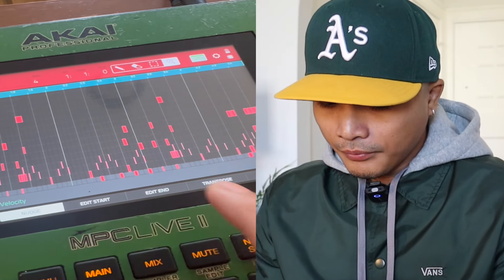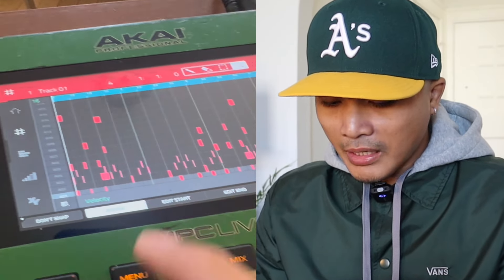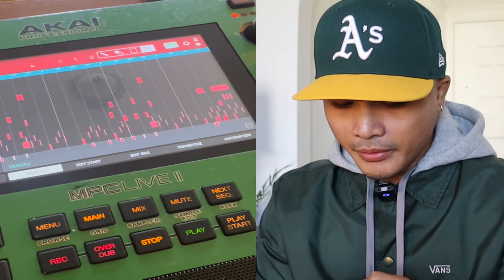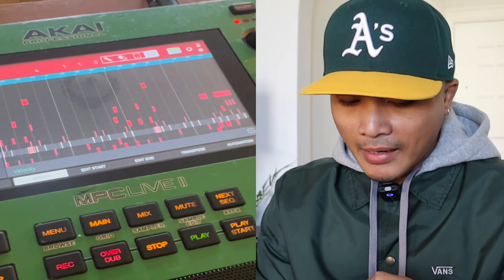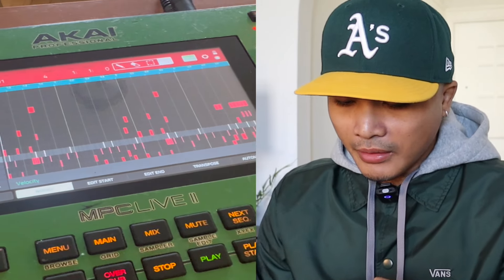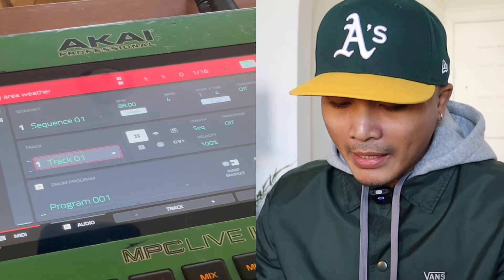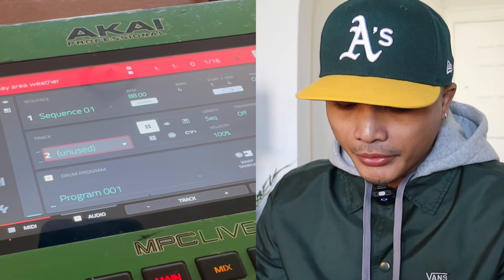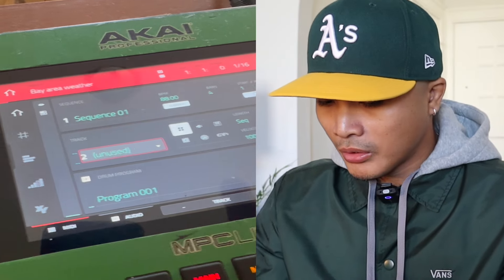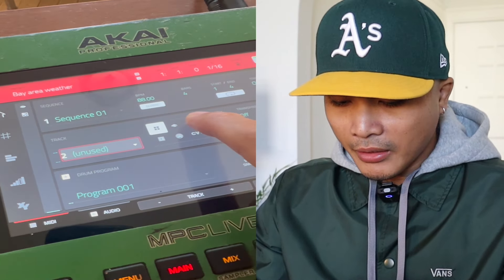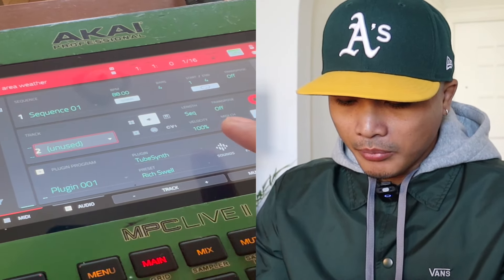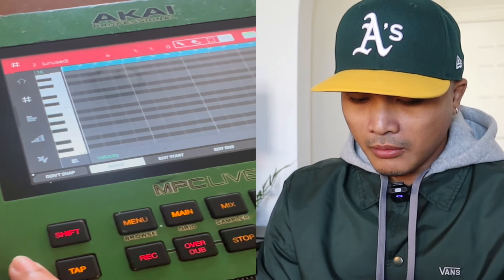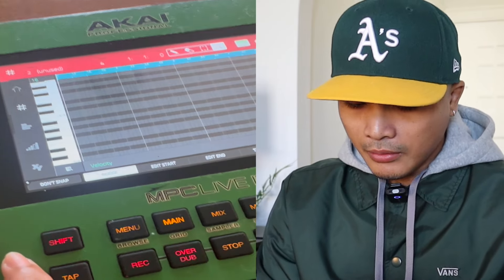On track one I have sample chops, 808s, kick, snare, hi-hats — every dang thing. If I wanted to add a new track I would just go here and hit this plug-in icon right here, boom.